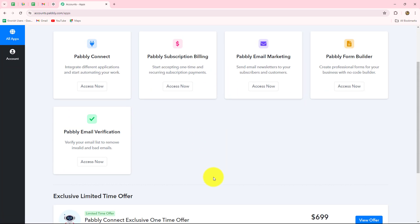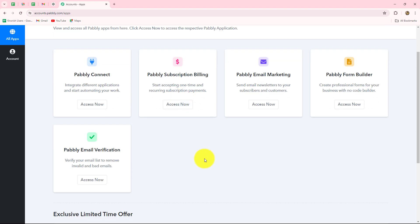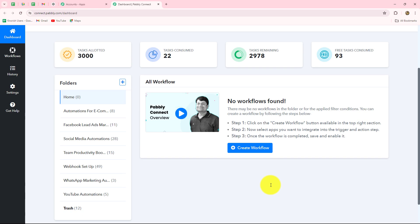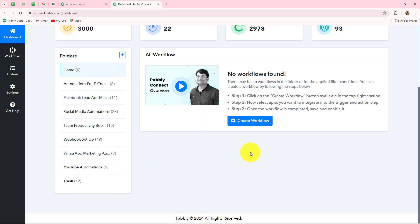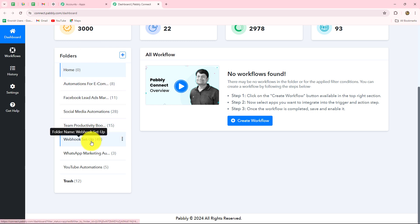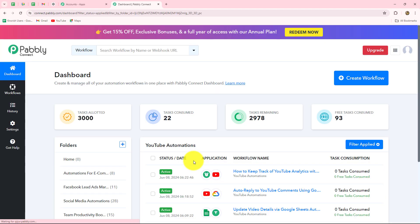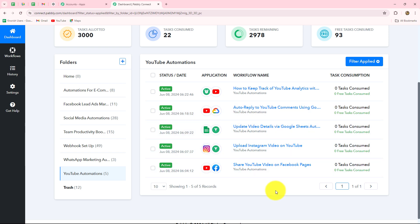This is the all apps section where we can find all the products offered by Pably. I'm going to click on access now and it has taken us towards the dashboard of Pably Connect. On this dashboard, you can find all your workflows and you can create multiple folders to save your workflows separately. I'm going to go towards my YouTube automations folder in which I've saved all the amazing automations which I'm going to show you one by one.